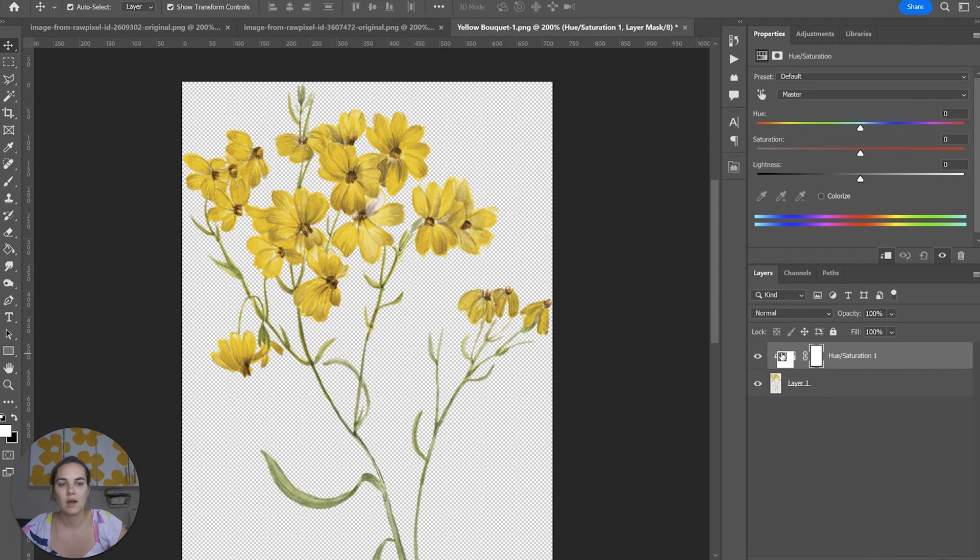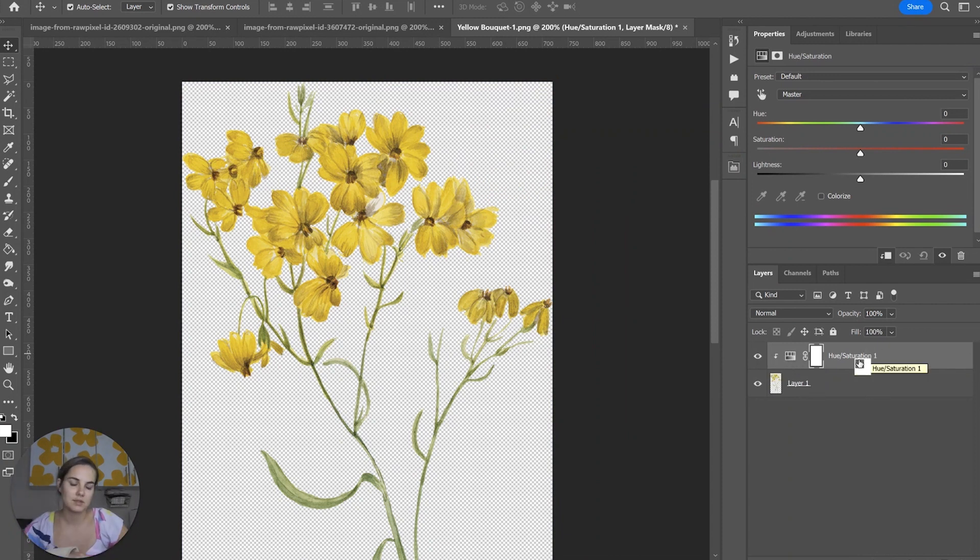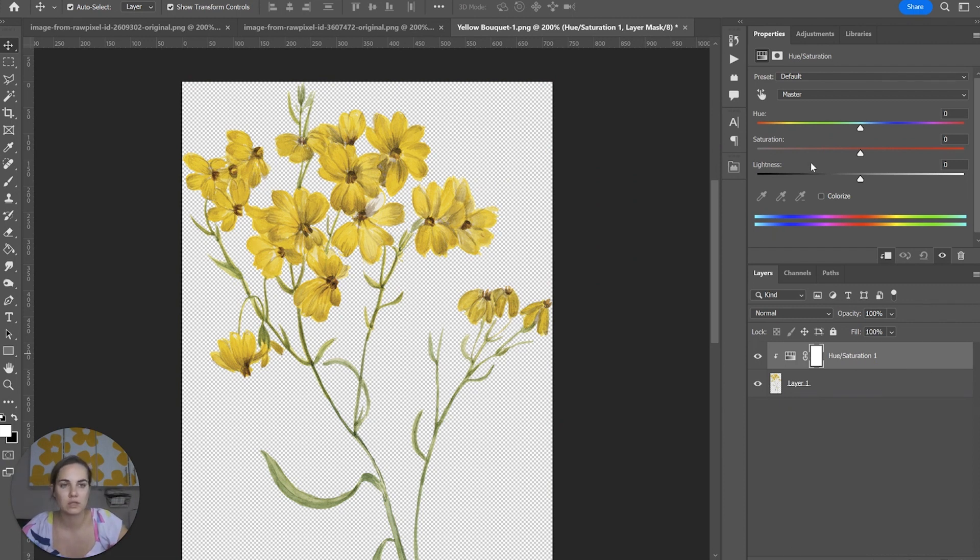If we only want it to apply to the specific layer then we can say use previous layer to create clipping mask. That's that little arrow here and it just means that these changes are only going to apply to this layer. We only have one so it'll work the same either way.